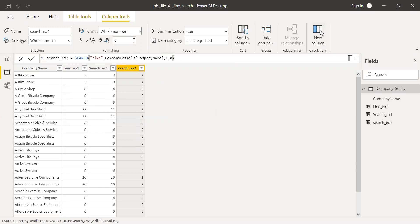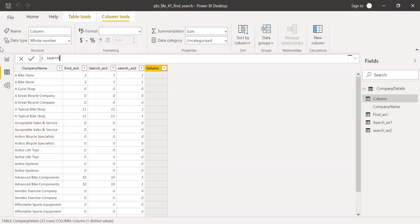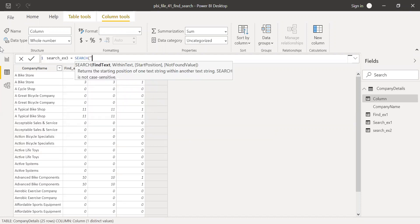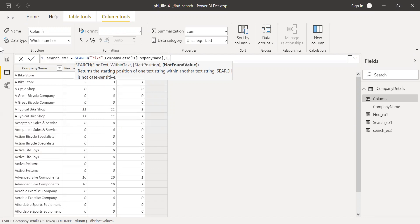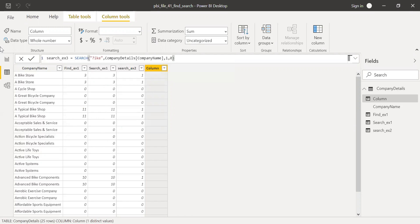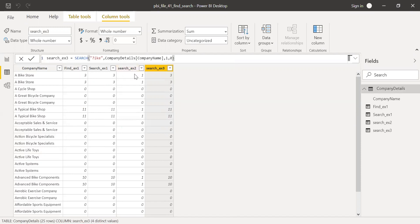Now let's try with a question mark wildcard — 'Example Three' equals SEARCH. I'll use '?IKE'. Within text is the company name column reference, start position one, and if there is no value, give me zero. Now you can see the question mark is working as expected. If there is a suitable match — something ending with 'IKE', like 'bike' — I'm getting the position of that particular word. In this case it starts at position three. So it's working.